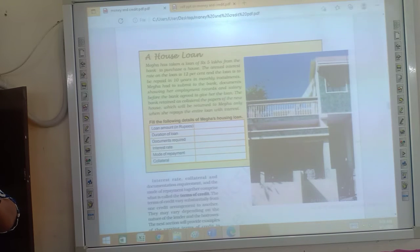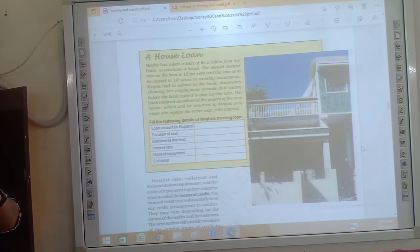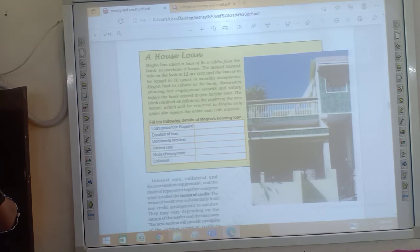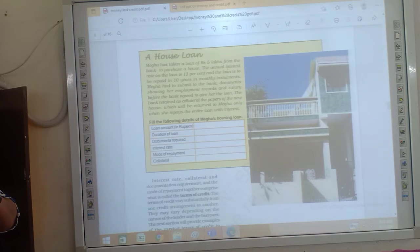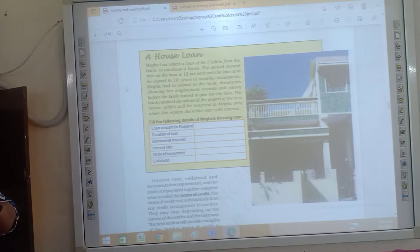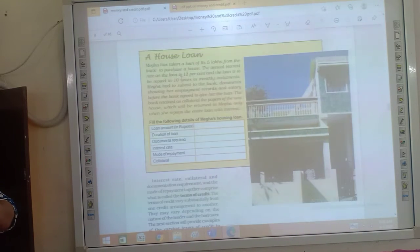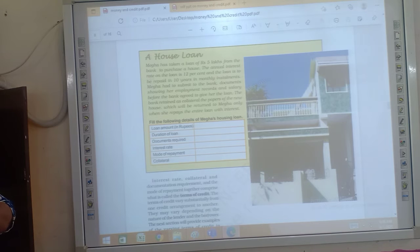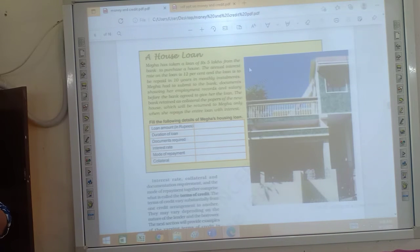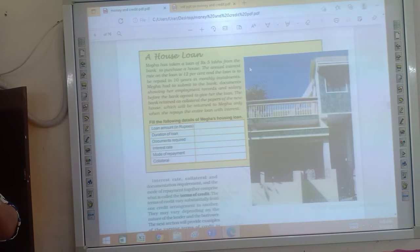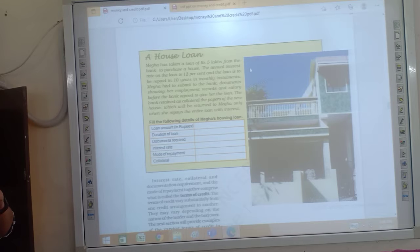For example, the loan is from the bank, which is a home loan. So, of rupees 5 lakhs from the bank, both is a house, the annual interest rate on the loan is 12% which is too high, which is very high.